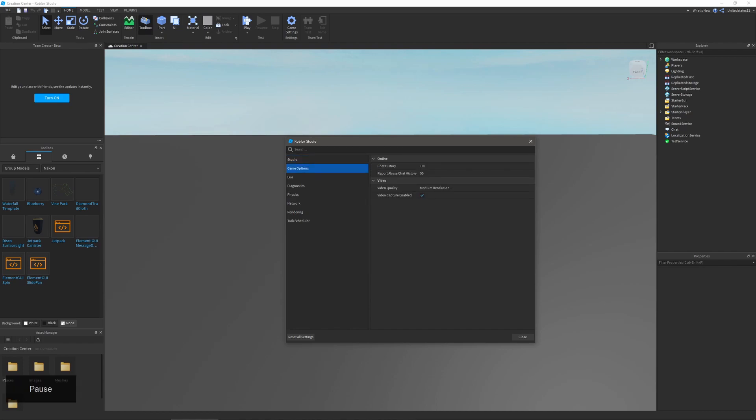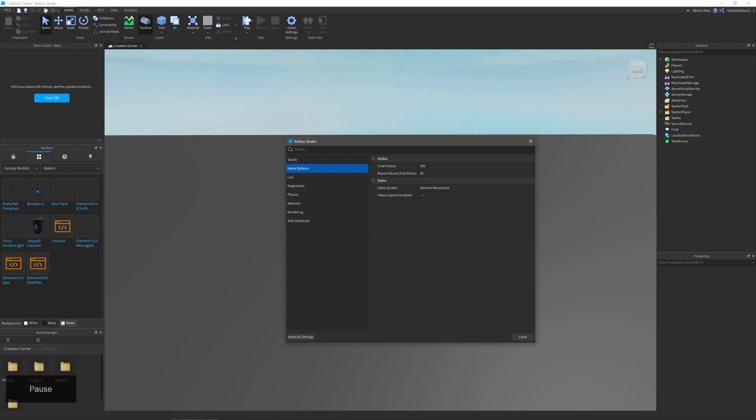The next tab is game settings or game options, and as you can see there's not as many. The following six are also very short, so these should go pretty quick. In game settings you're greeted with online, and in here you can change your team create chat history as well as report abuse chat history. This will show in team create chat. And then with video you can change your video recording quality as well as if you can video capture. For example, the automatic shortcut is f12 currently, and you could disable that and you wouldn't have the ability to press f12 and record.